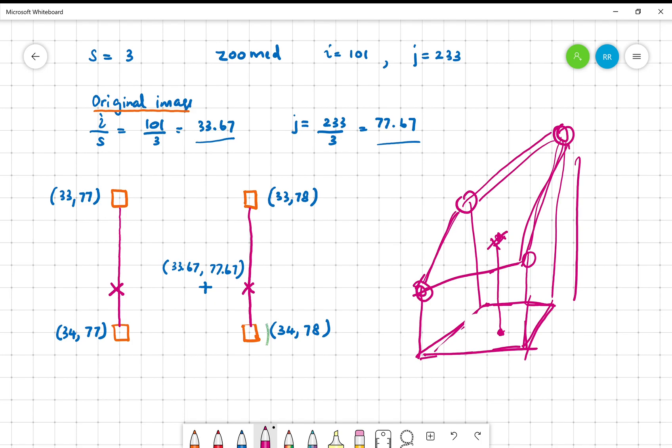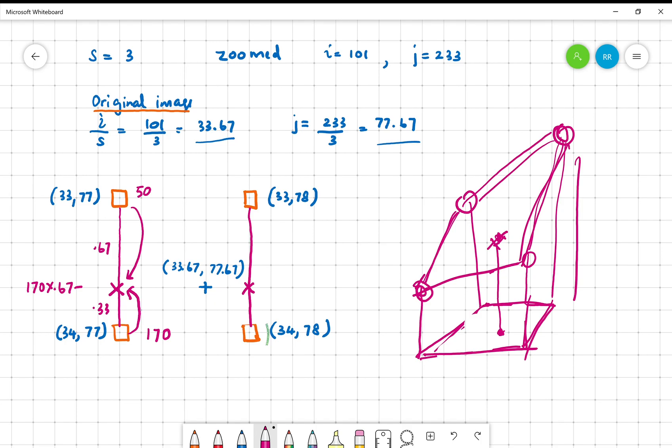How would you do that? There you can see that the ratio is, this one is 0.67, this one is 0.33. You have to estimate this value by looking at these two values. If the value of this pixel is 50 and this pixel is 100, the value here should be 100 multiplied by 0.67 plus 50 multiplied by 0.33 because it's close to 100.